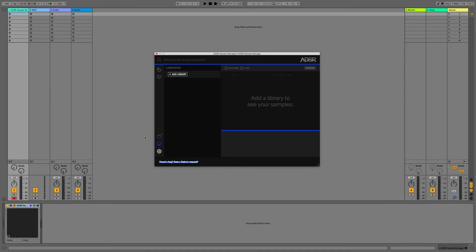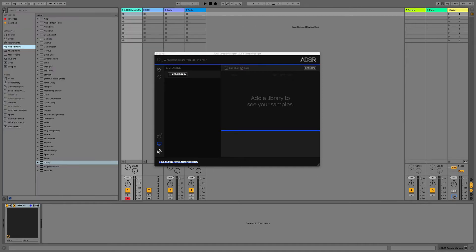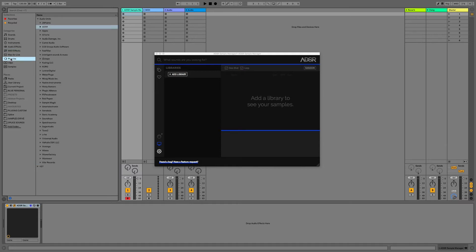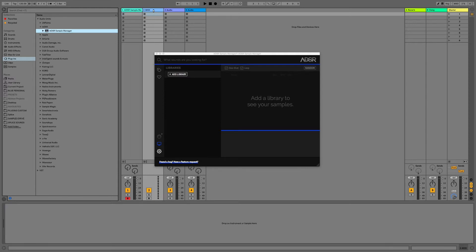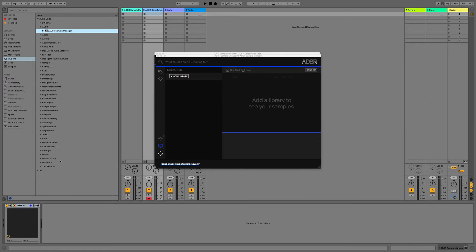We can see I have an instance of the plugin loaded up here. Just to show you how we can get this within our project, all we have to do is navigate to the browser, plugins, ADSR folder, and then we can either double click this or drag and drop it into an empty MIDI track and we'll see this populate the ADSR Sampler into that MIDI track.